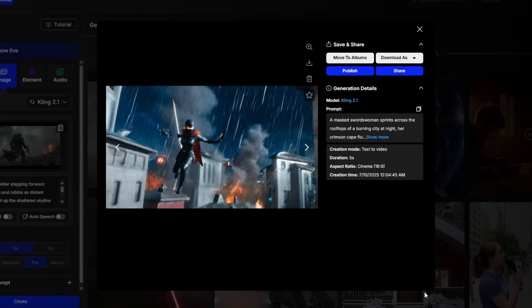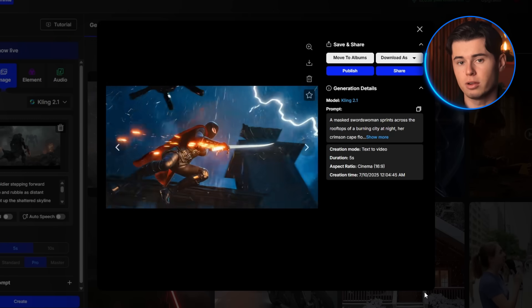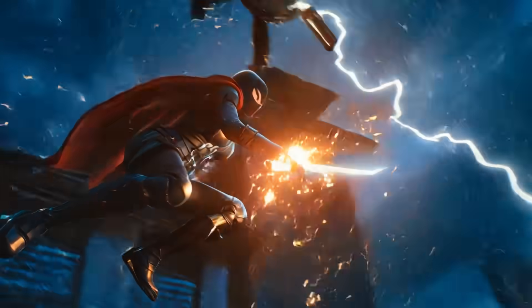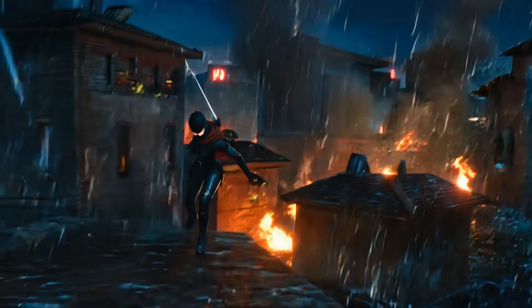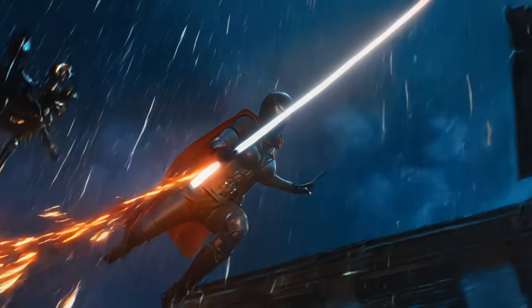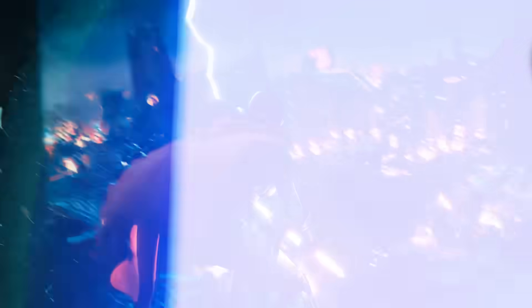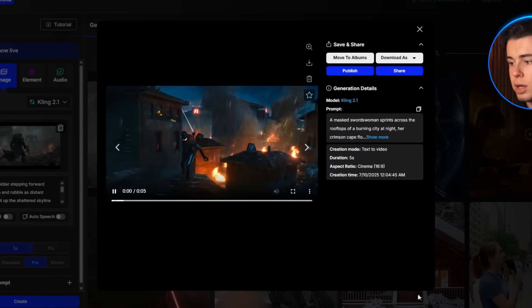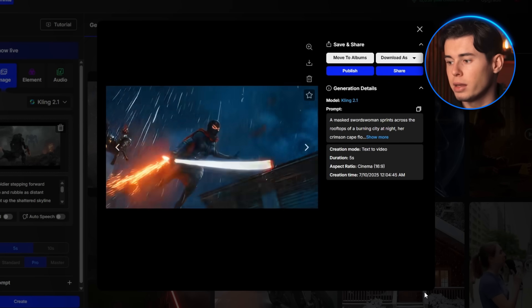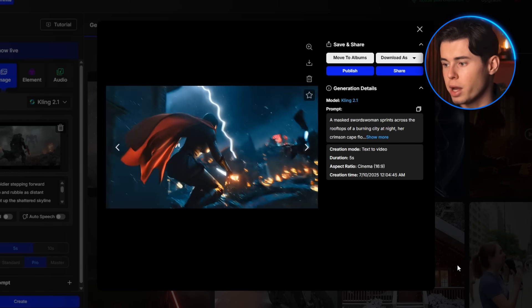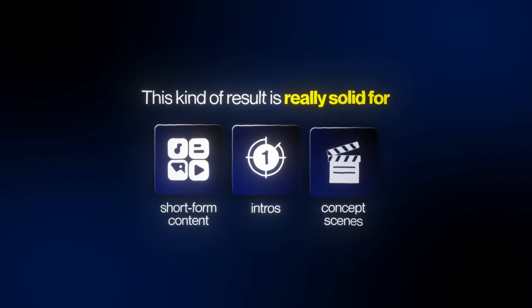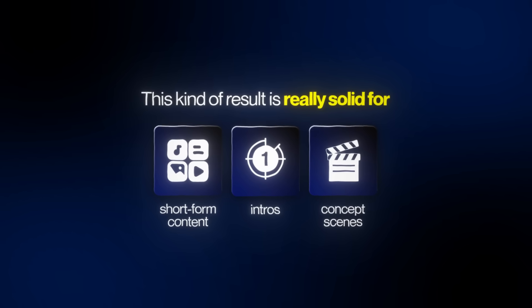Here's the final result. You can see how Kling handled the action — the rooftop jump, the cape movement, even the glowing katana strike mid-air. The animation style isn't perfect and some motion might feel a little too smooth or stiff in places, but overall it nails the scene well enough to feel dynamic and engaging. The lightning, rain effects, and dramatic lighting all show up and the framing holds up even with the fast motion. This kind of result is really solid for intros, short-form content, or even concept scenes for a story-based video.